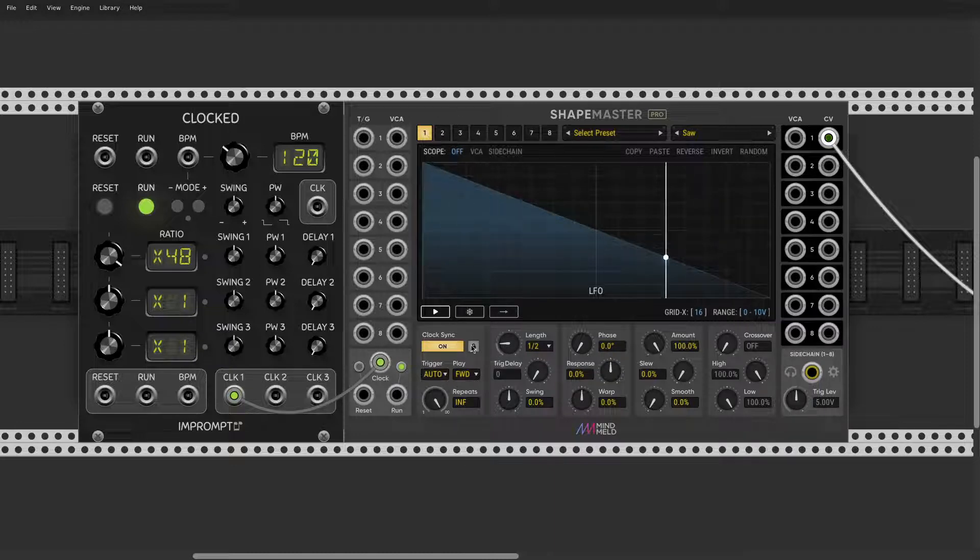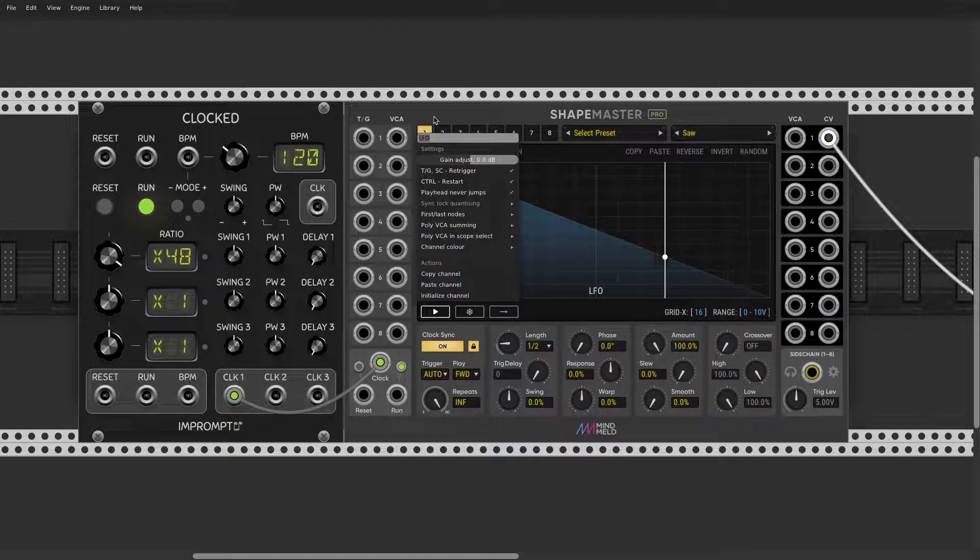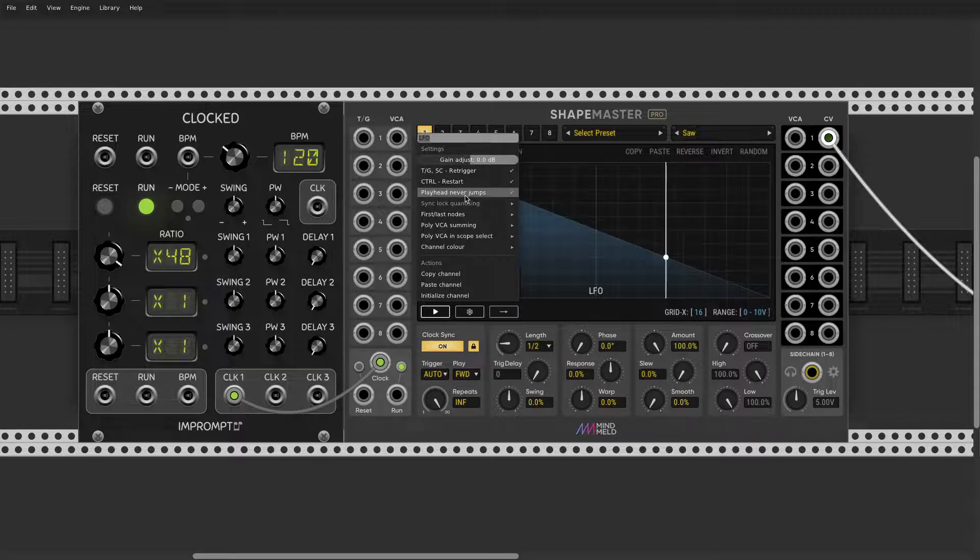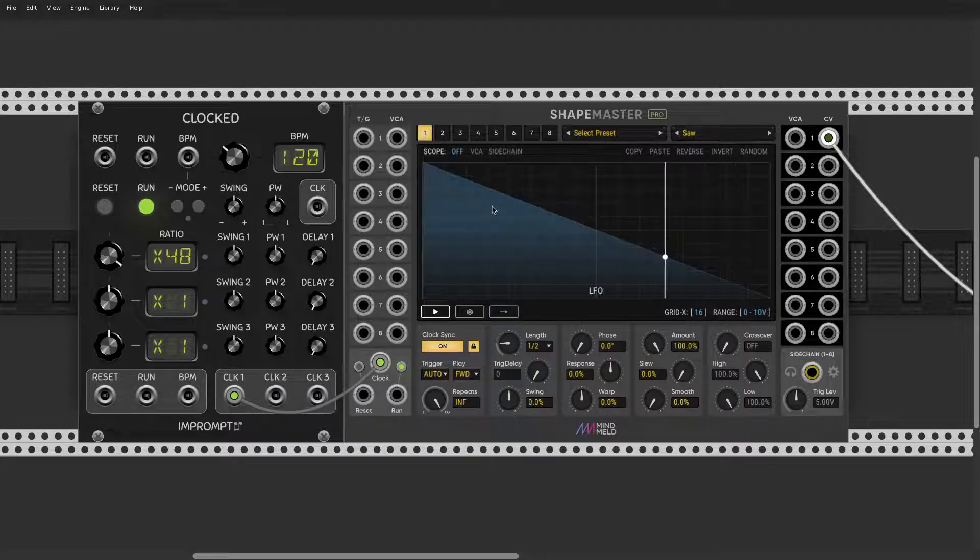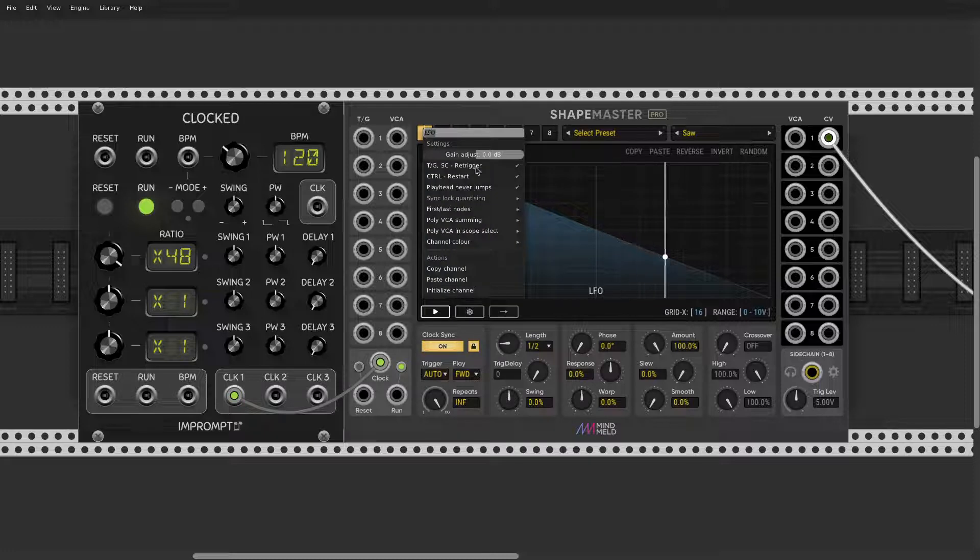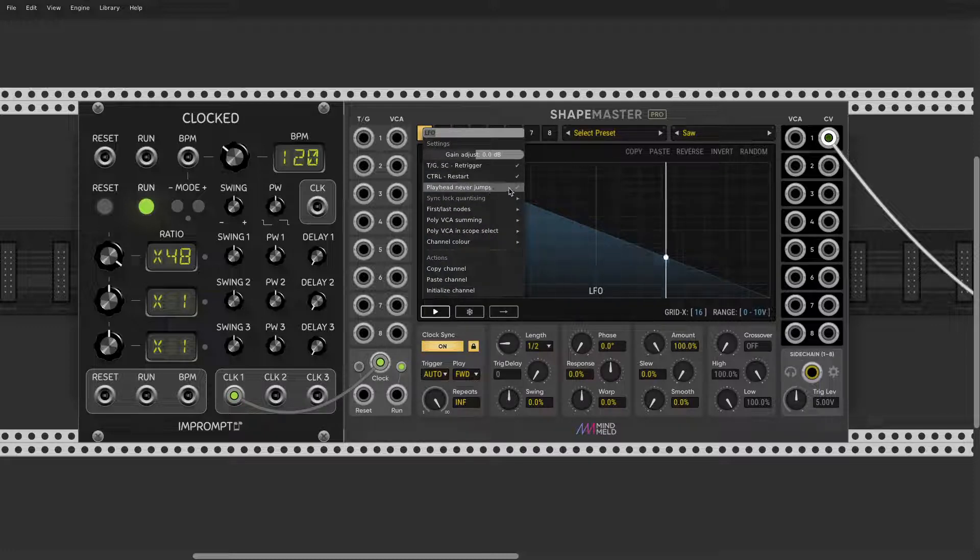There are some options here. Playhead never jumps. So when you change length, it determines whether it waits for the end of the cycle.